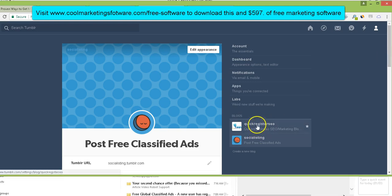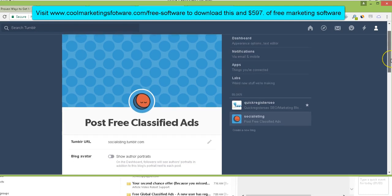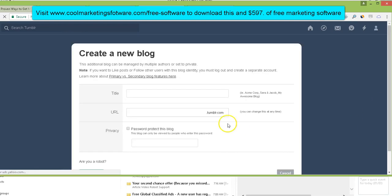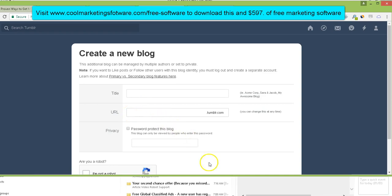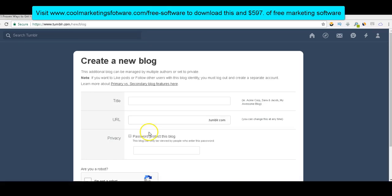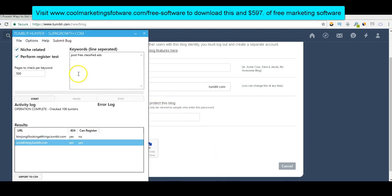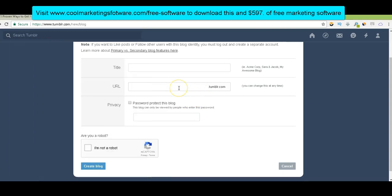I just started one here for Quick Register SEO, figured it'd be good to have a presence on Tumblr. But then what I did was I clicked create new blog and I just put the username right here. So I just put the username that I found. I just came here. I created a title, post free classified ads. Those are the keywords that I wanted. I put the username that I found here in the Tumblr Hunter, social listing with one L. I filled that in and I click create a blog again. Like I said, I'm not going to do it here because I've already done it.